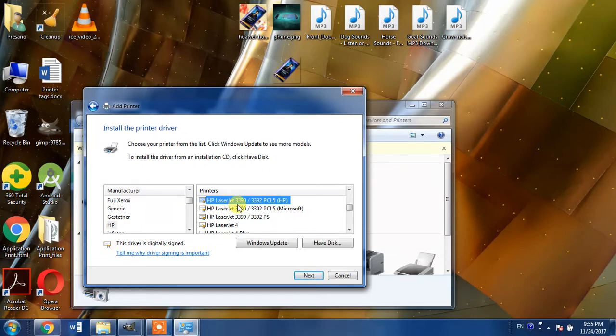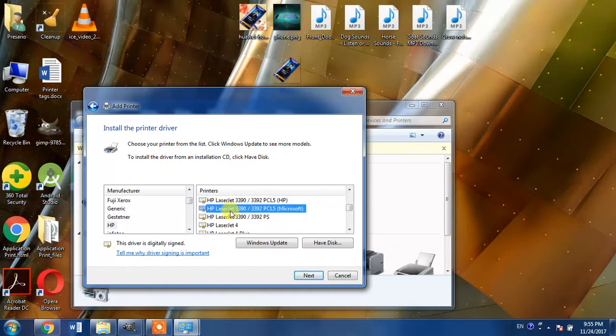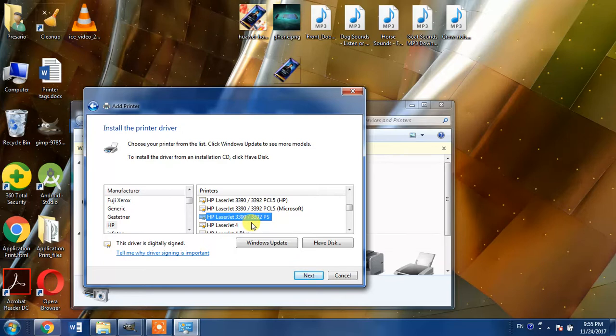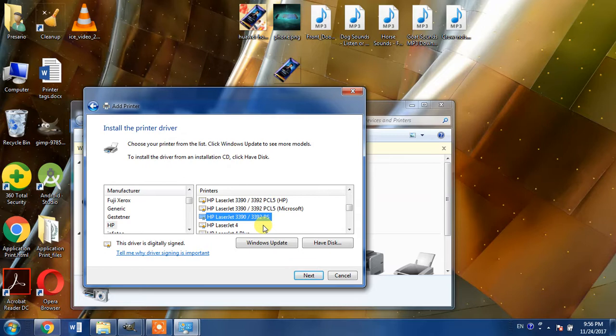PCL5, Microsoft, and the third one is HP LaserJet 3390 or 3392 PS. Now what is PCL and what is PS? Basically these both are the printing languages. One is print control language and the other is PostScript language.